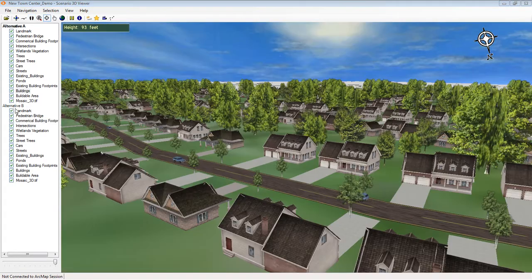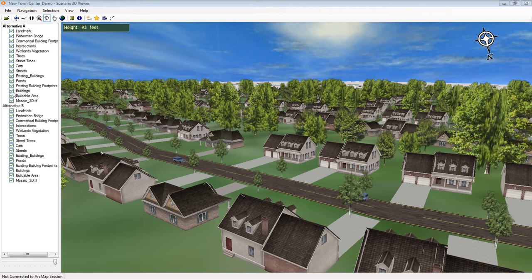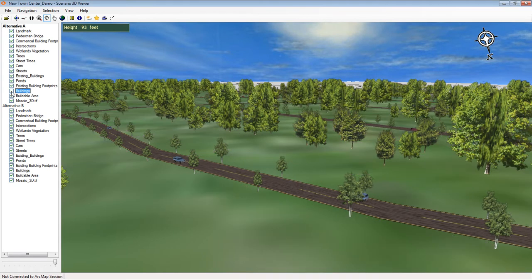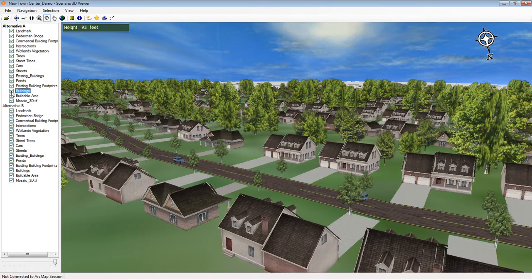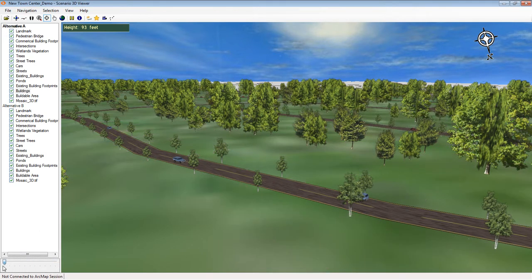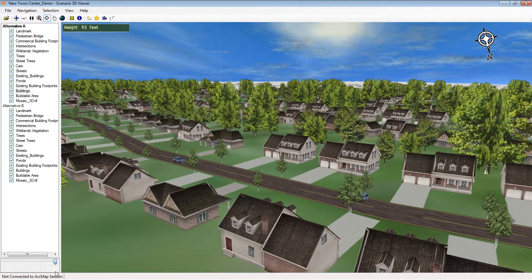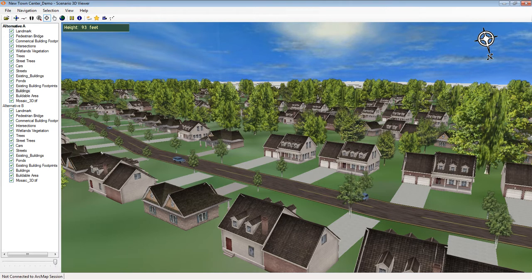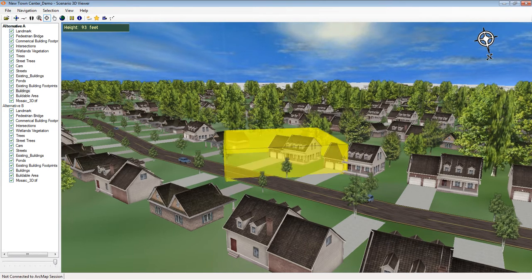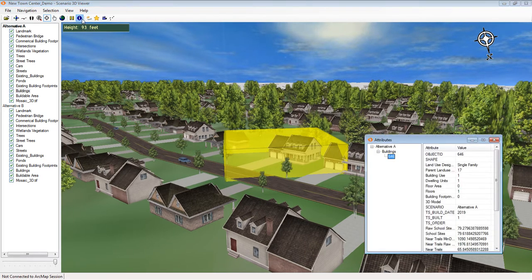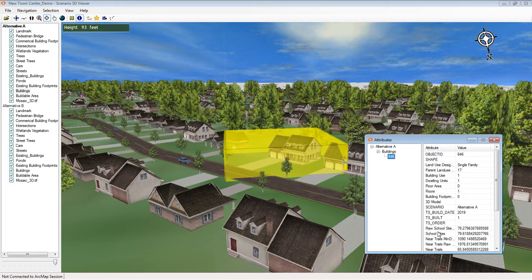You'll see that the scene retains many typical GIS attributes, such as the ability to turn layers on and off or fade in and out. Also, the features in the scene retain their GIS attributes, so I can click on some buildings, for example, and get their attributes, just as I would identify building points in a map.